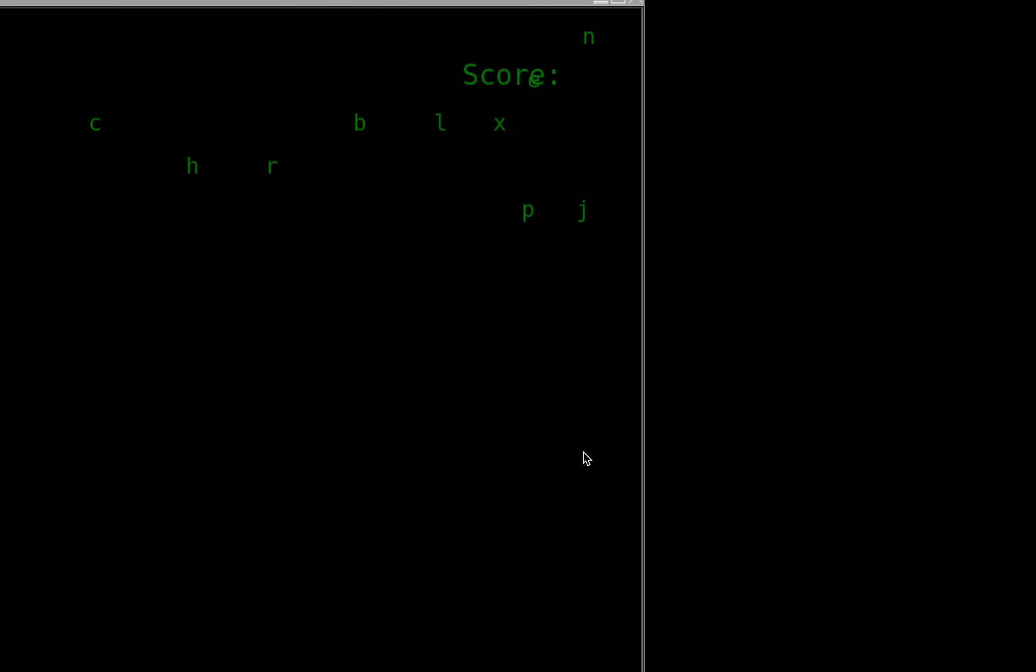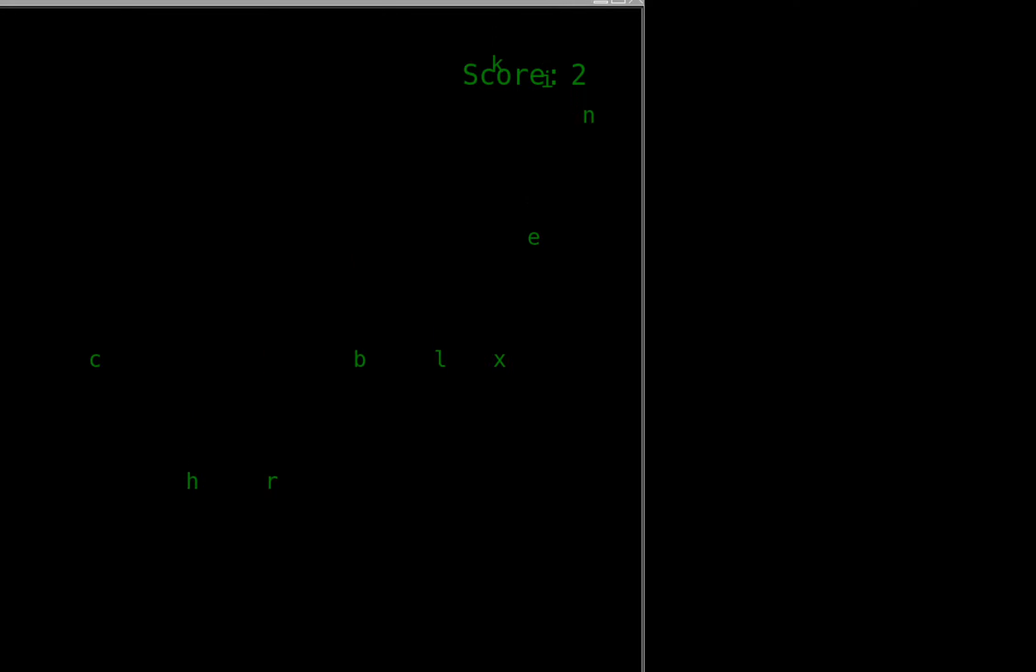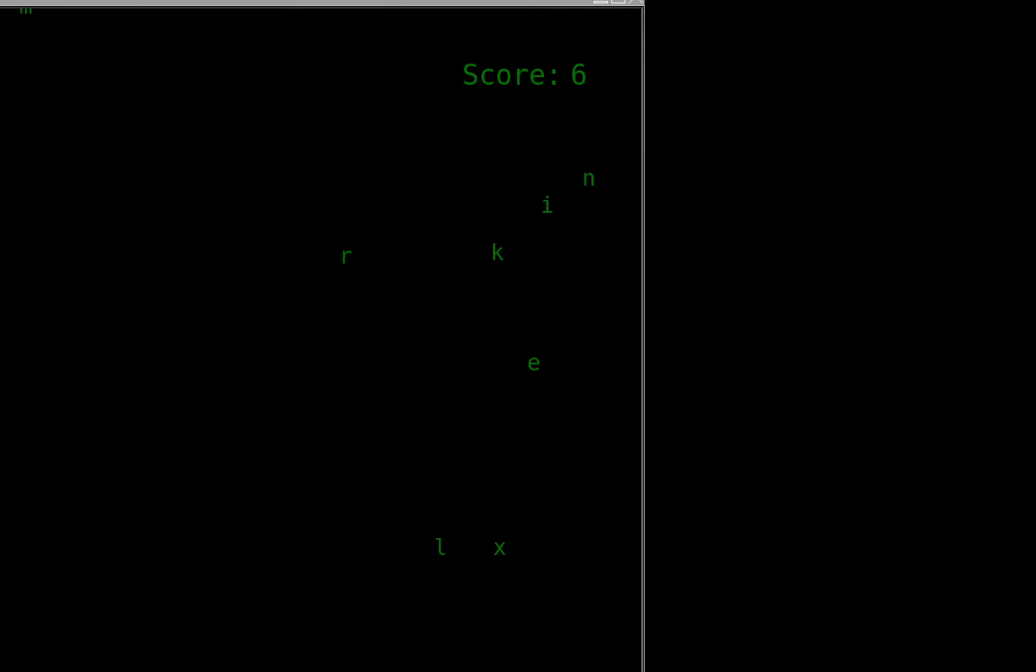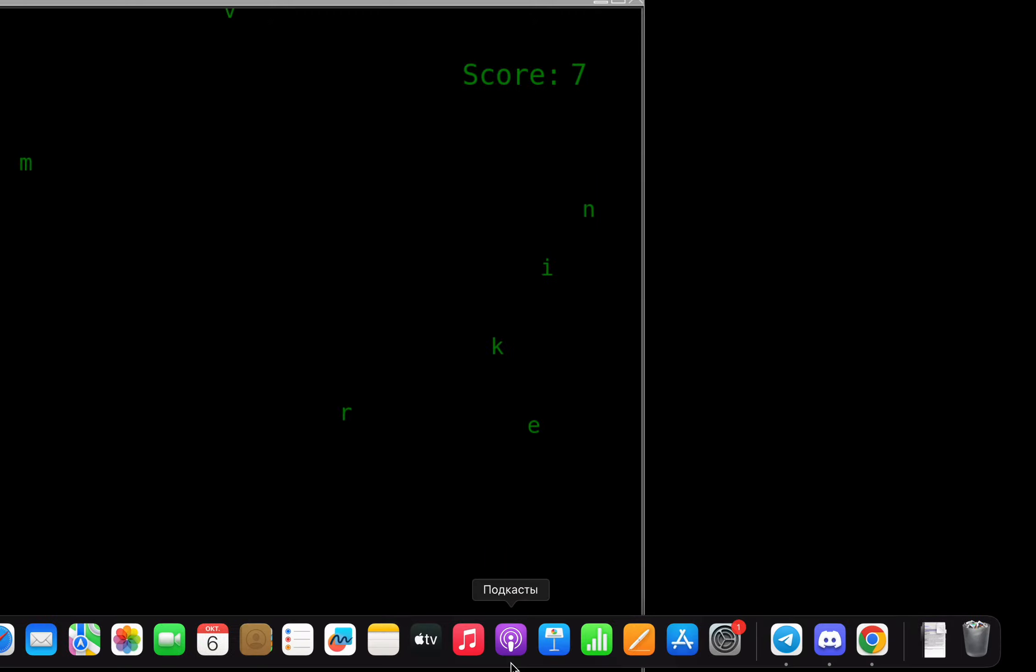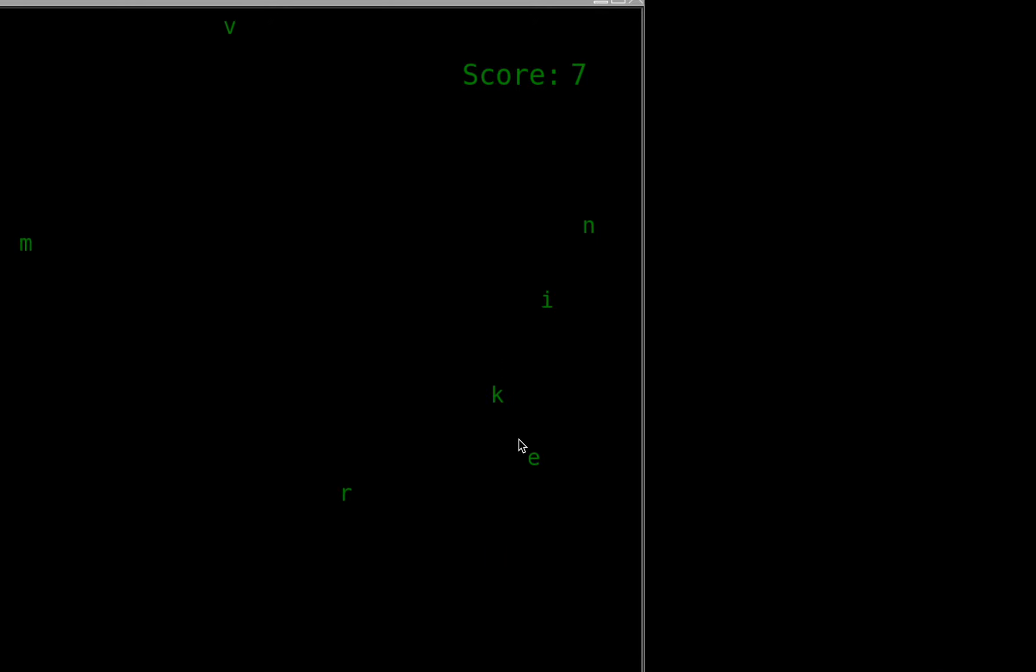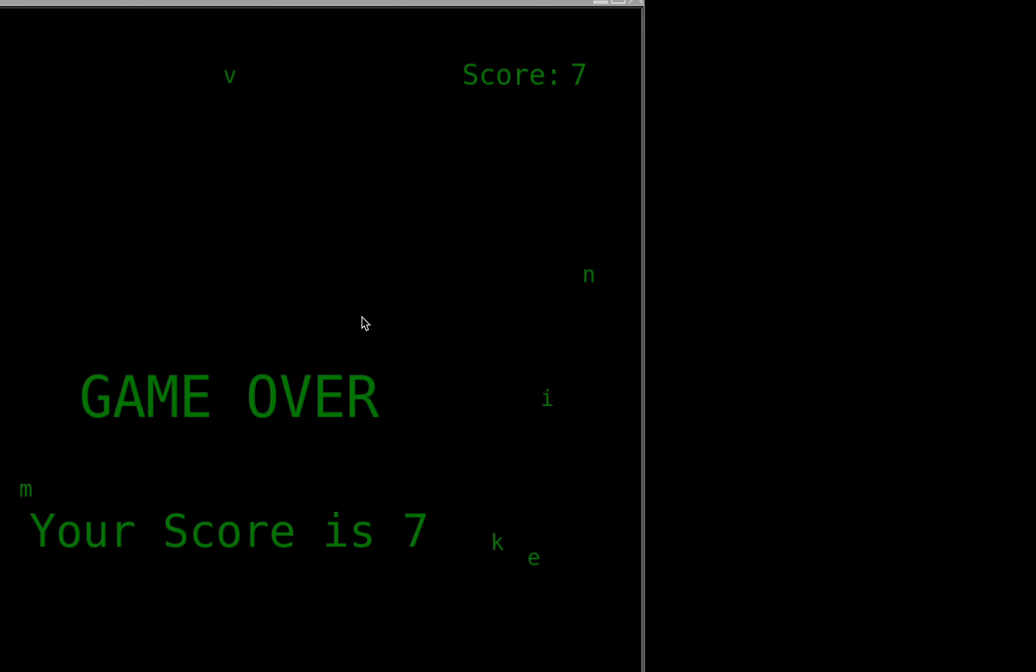Here you can see the game. I type characters and they disappear, and each time I type a character it adds to my score. I will not type letter x and as you can see, I will lose.